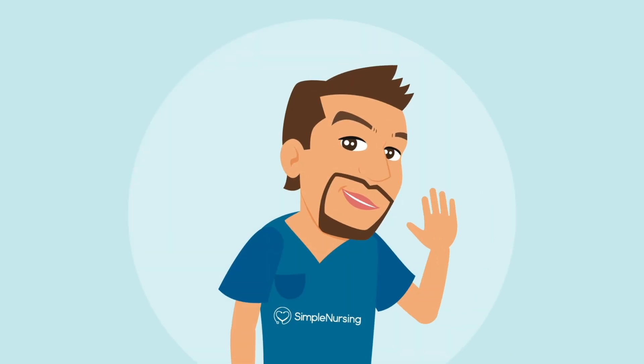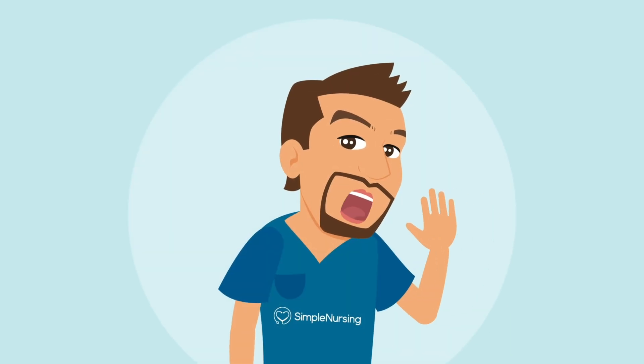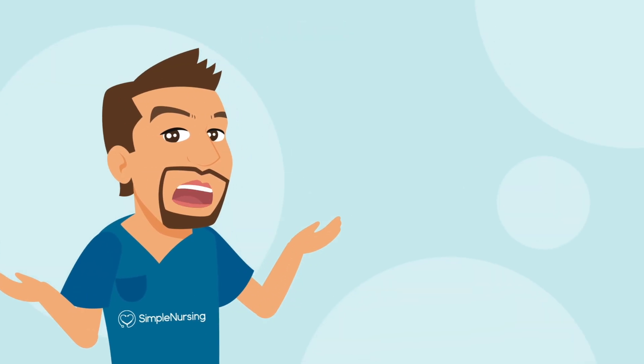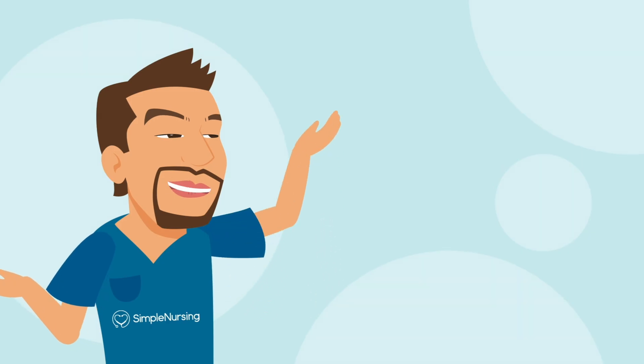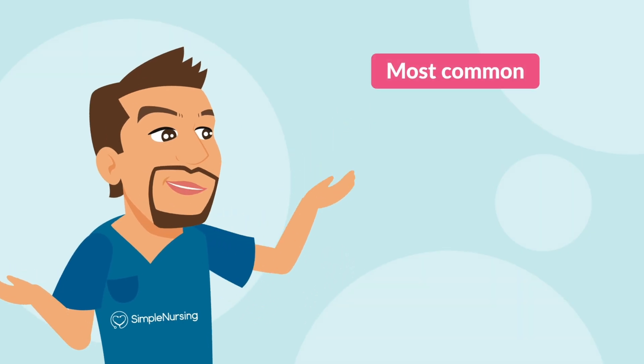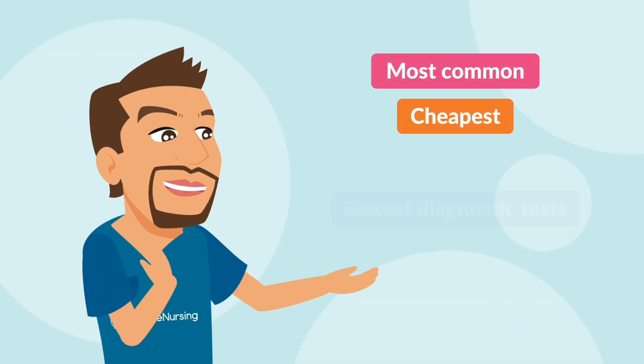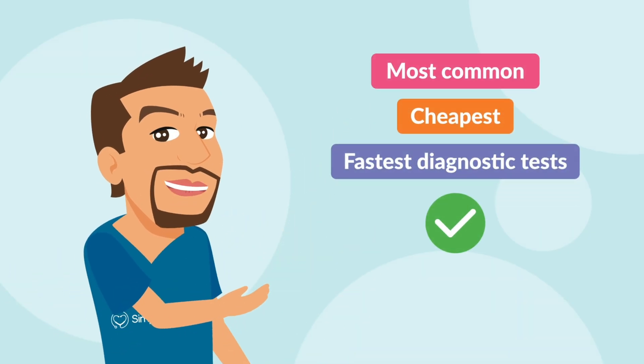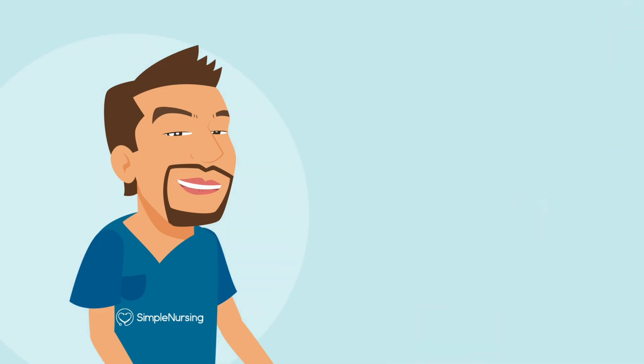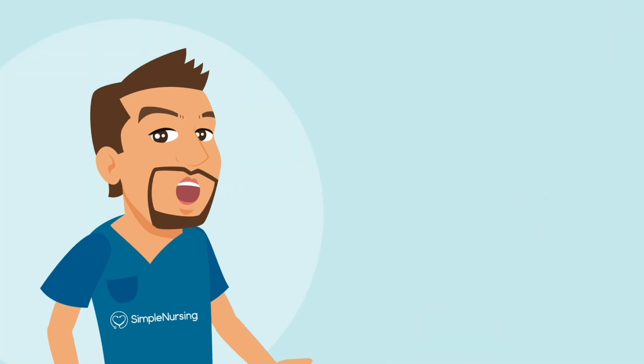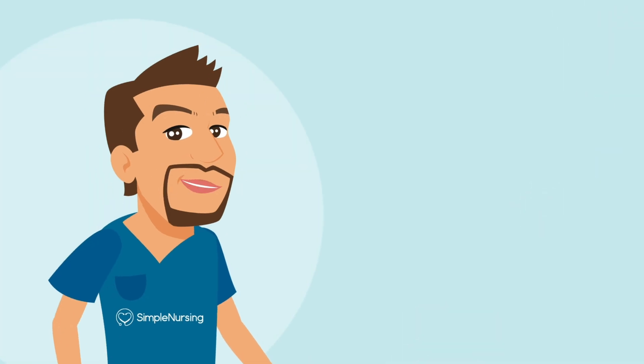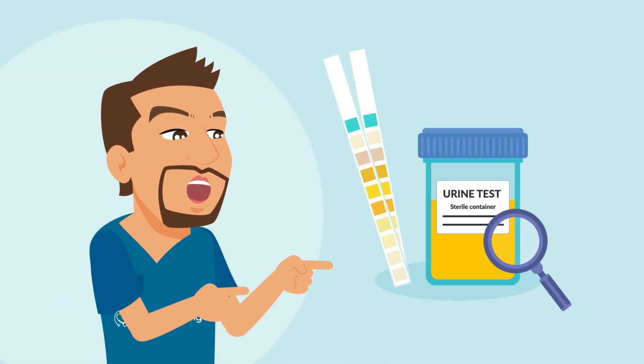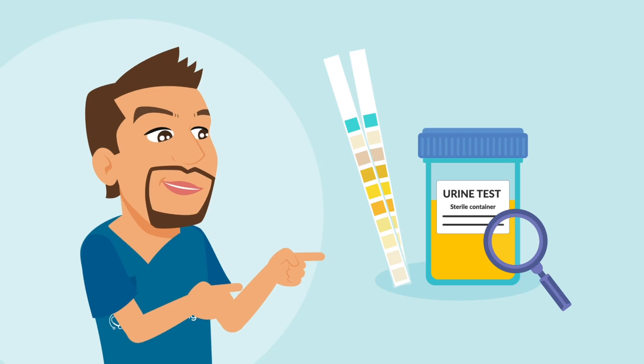Hey nursing students, welcome back to Simple Nursing's mini-lesson series. Today, we're breaking down one of the most common, cheapest, and fastest diagnostic tests that you'll run into in nursing school and on the job: the famous urinalysis.